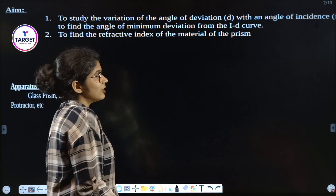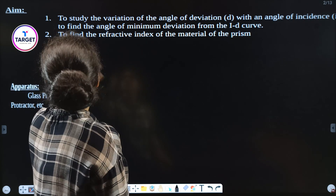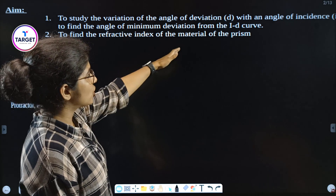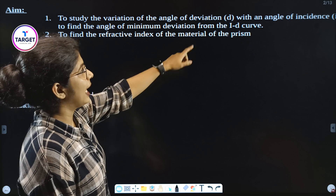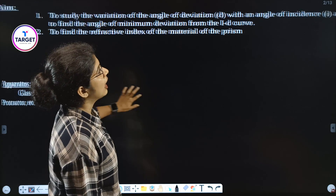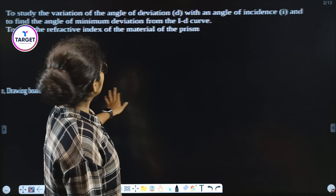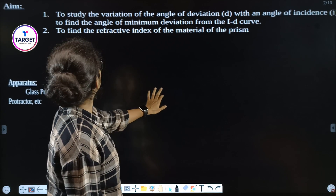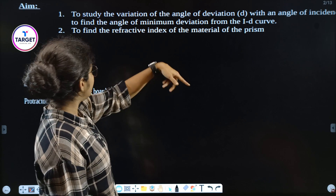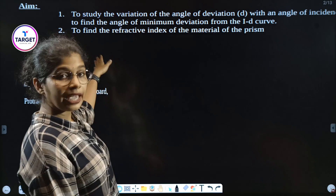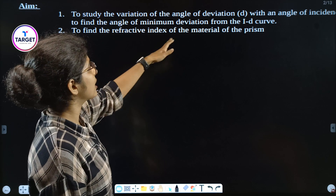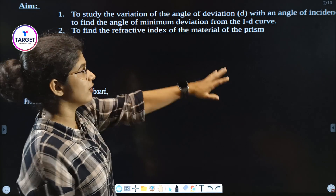The first aim is: to study the variation of angle of deviation with angle of incidence I, and to find the angle of minimum deviation from the I-D curve. The second aim is to find the refractive index of the material of the prism.